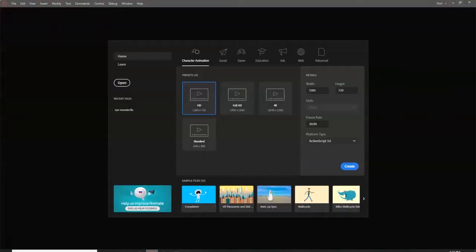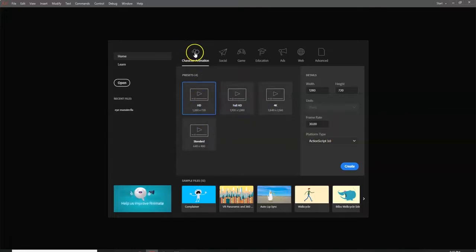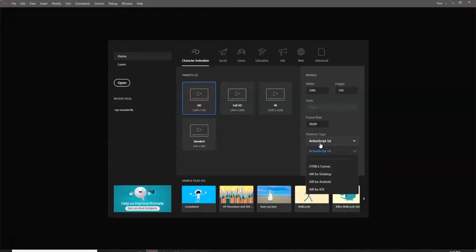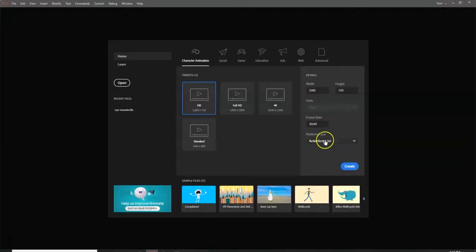When you first launch Adobe Animate, you can create a new project from the splash page. These are presets — character animation presets. Right now it's HD 1280 by 720 with a resolution and frame rate showing how fast frames are displayed every second, currently at 30 frames per second. Platform type is ActionScript 3.0; if you want to make something for a website, go to HTML5 Canvas. For desktop, Android, or iPhone you'd use the other options.